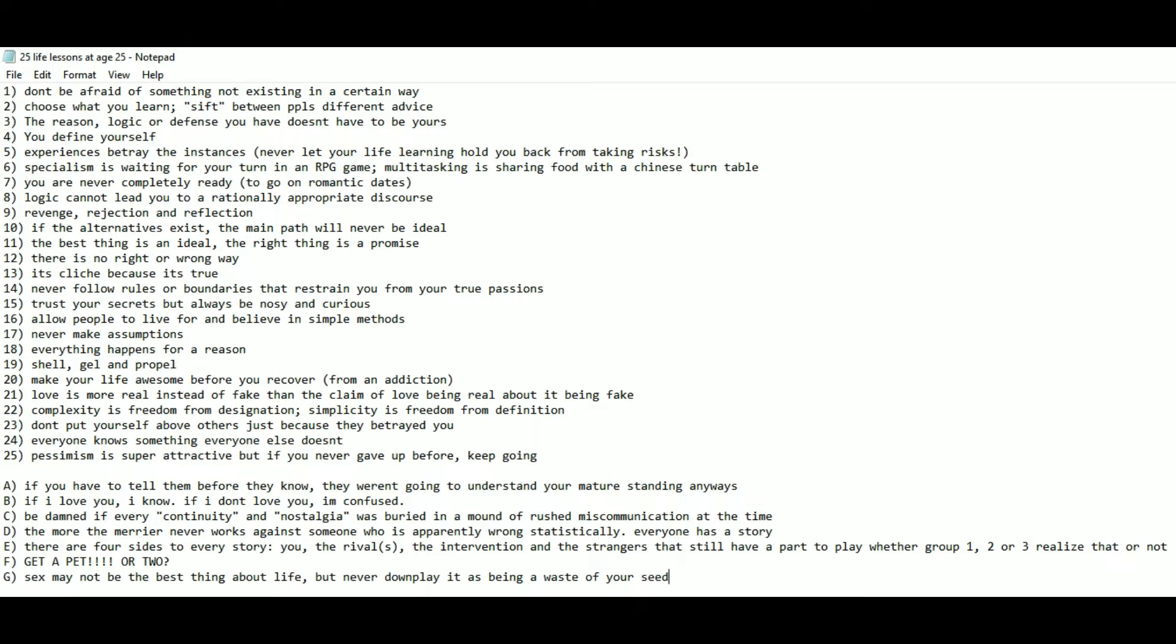Number 6: Specialism is waiting for your turn in an RPG game. Multitasking is sharing food with a Chinese turntable. Number 7: You are never completely ready to go on romantic dates. Number 8: Logic cannot lead you to a rationally appropriate discourse.